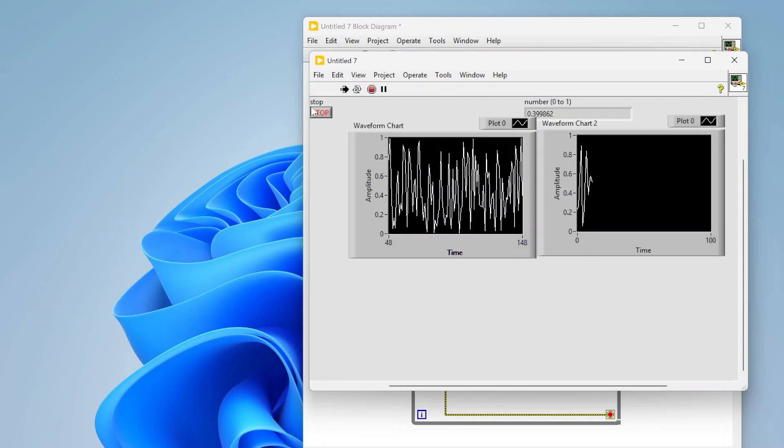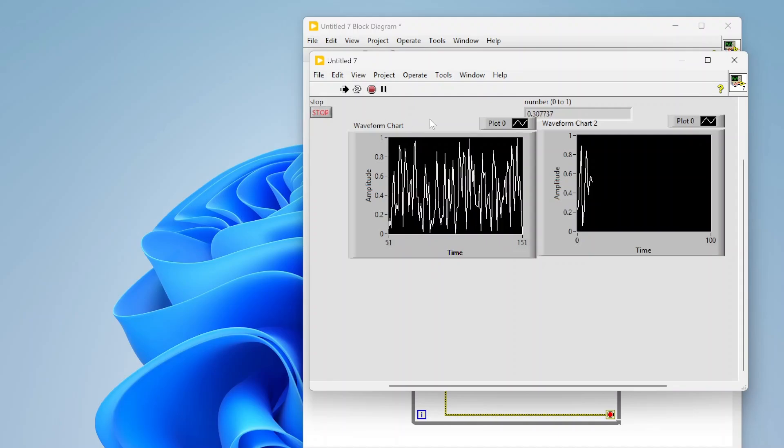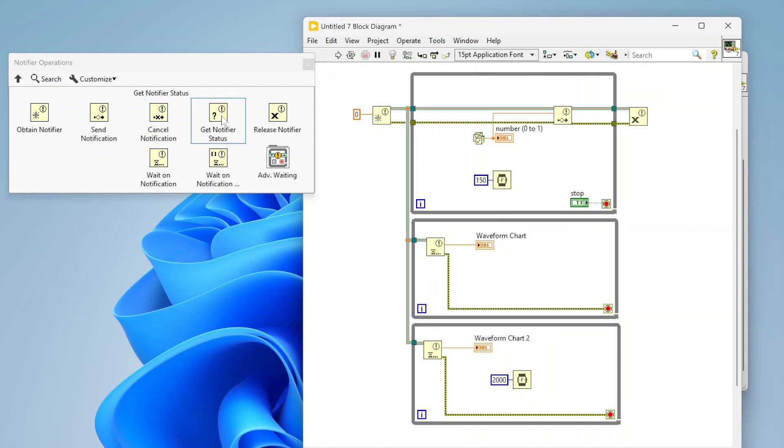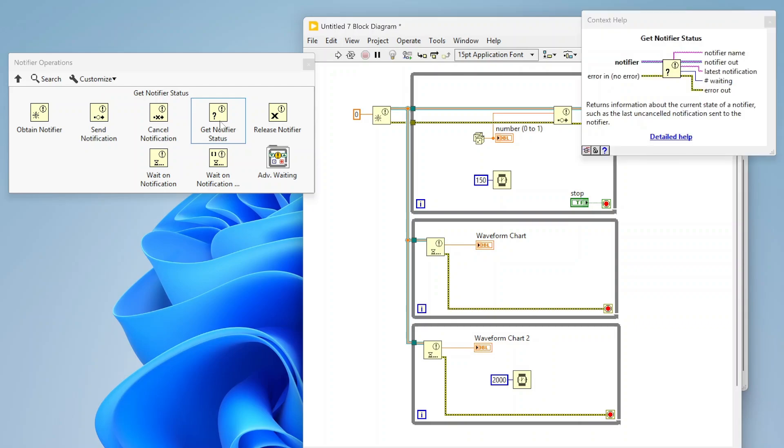There's just a couple other functions I wanted to talk about really quick in the notifier palette. First one, let's look at this get notifier status. This one is useful, it's basically going to give you details about the notifier. As you can see in the context help here, I can see what the last notification was as long as it wasn't canceled, which I'll talk about in a sec.